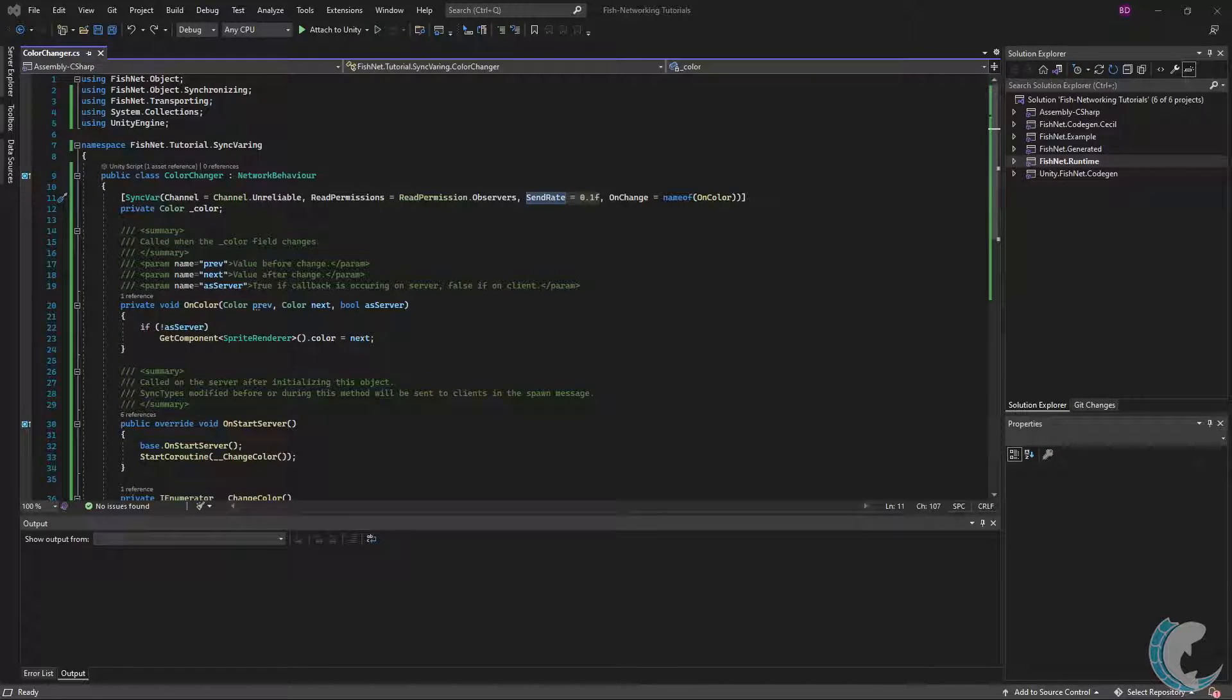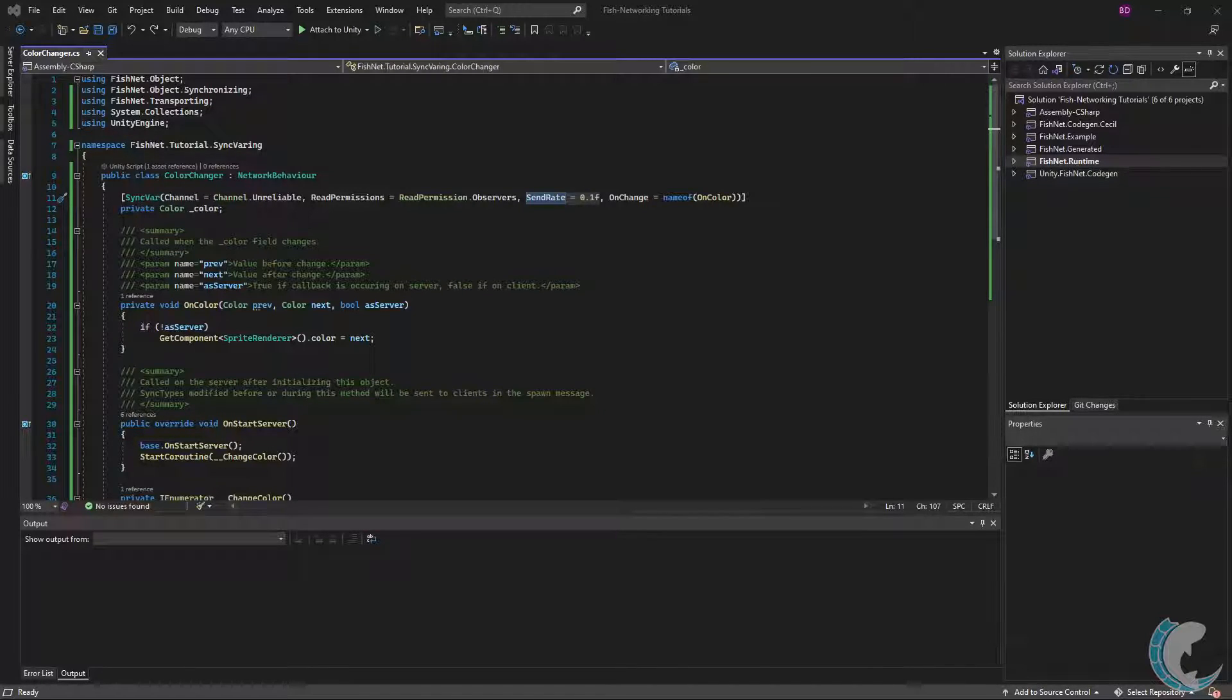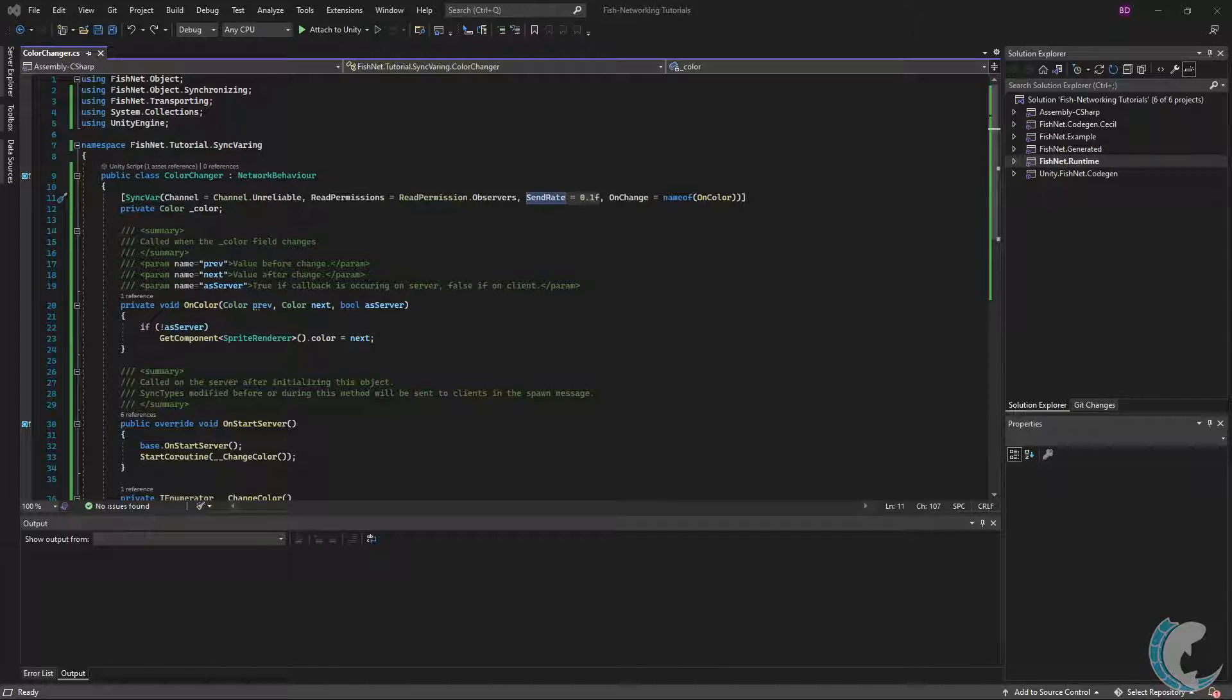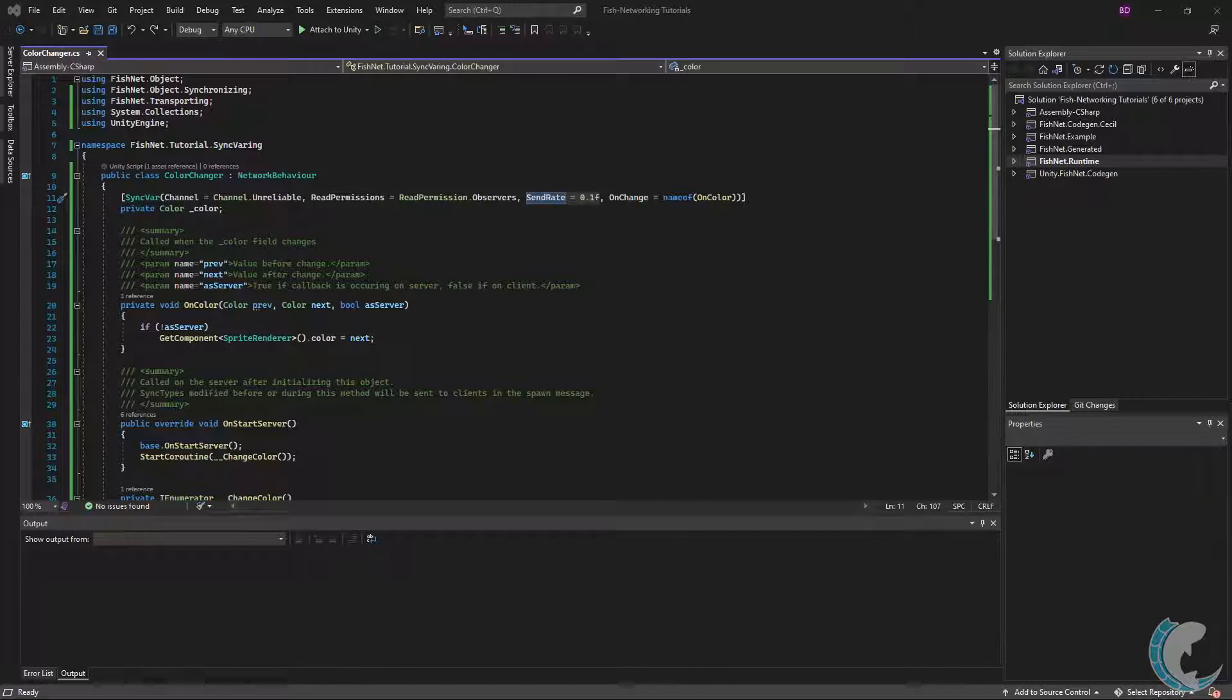Send rate is next, and this determines how often the value may update. I have it set to 100ms. This means that the value will send to clients at most every 100ms. Only the latest value will be sent.